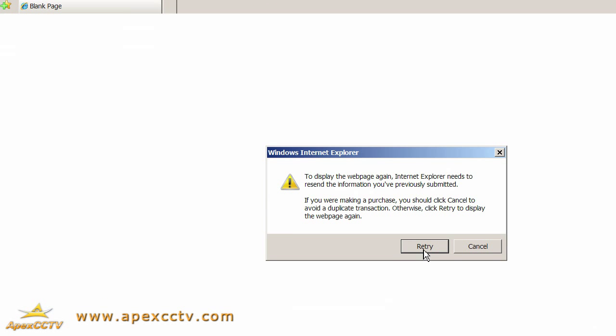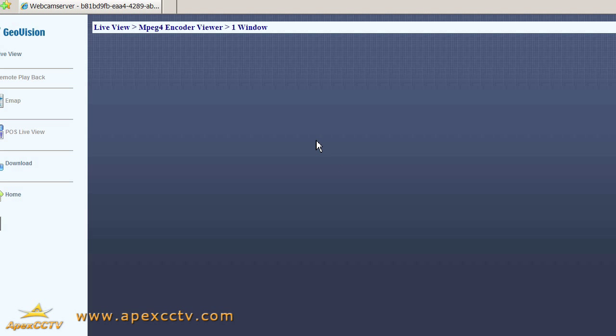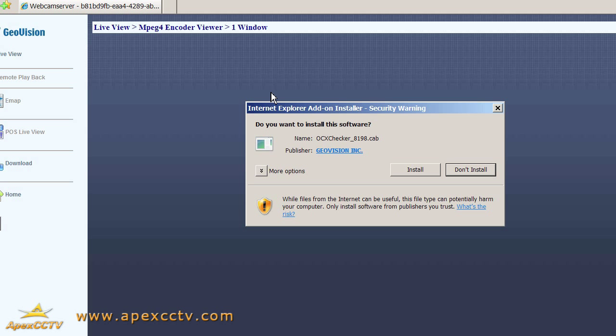We get a permissions window here to allow us to install the ActiveX control. And this is misleading - it actually won't work, but I'll give it a shot just to show you what happens. We click Install.